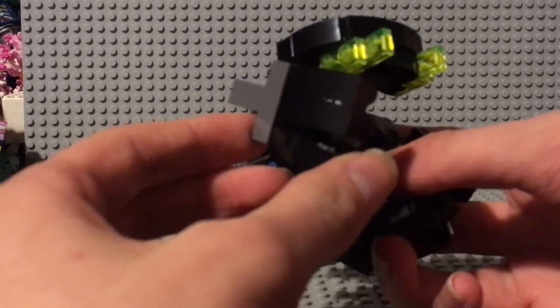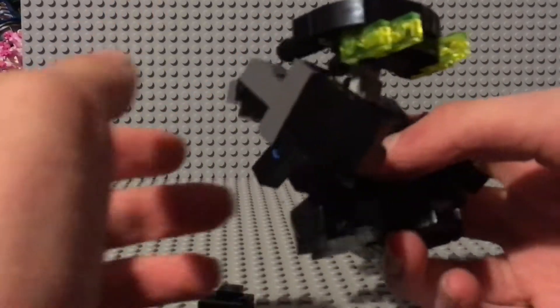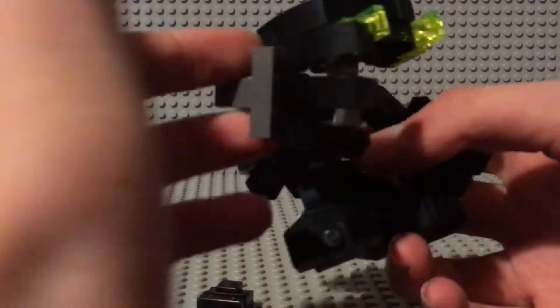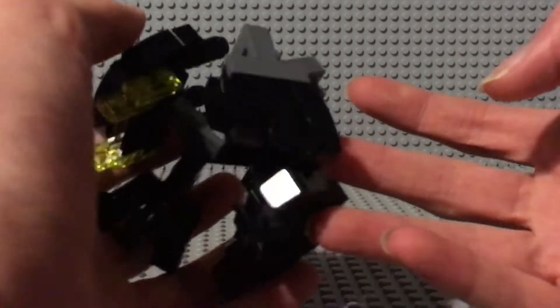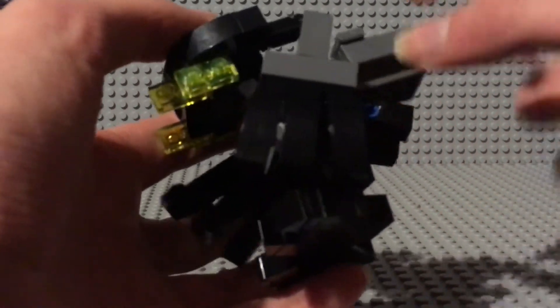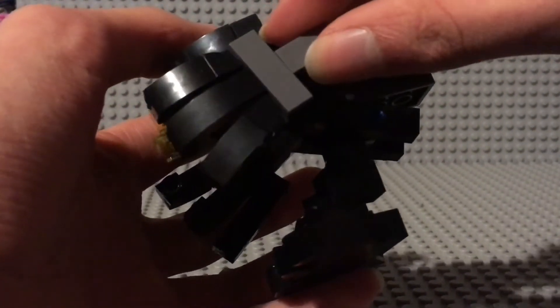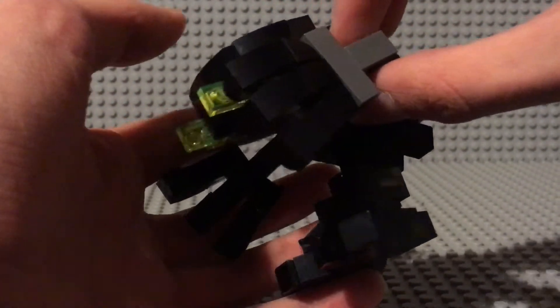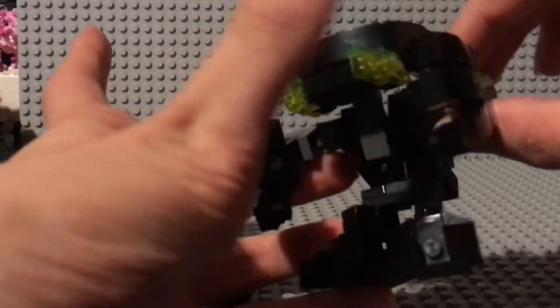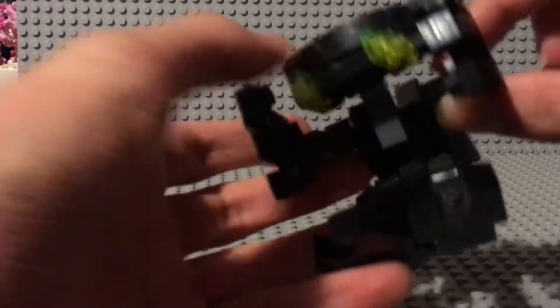So, it has claws on the hands, as is appropriate. Arm articulation. We'll get back to that.